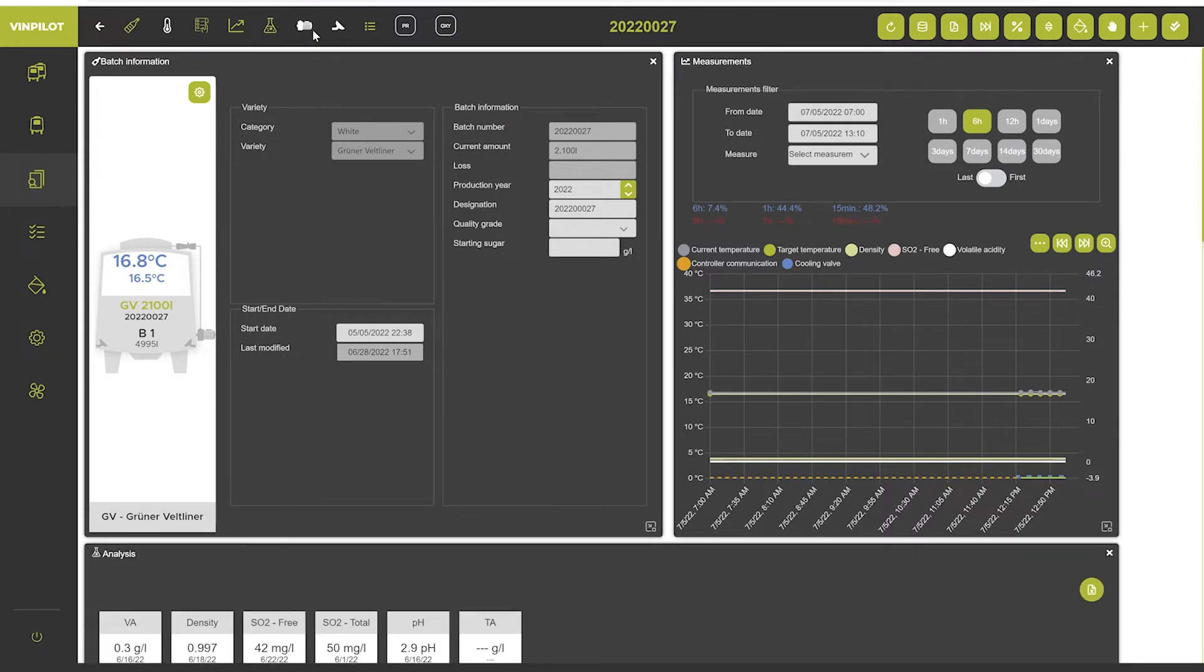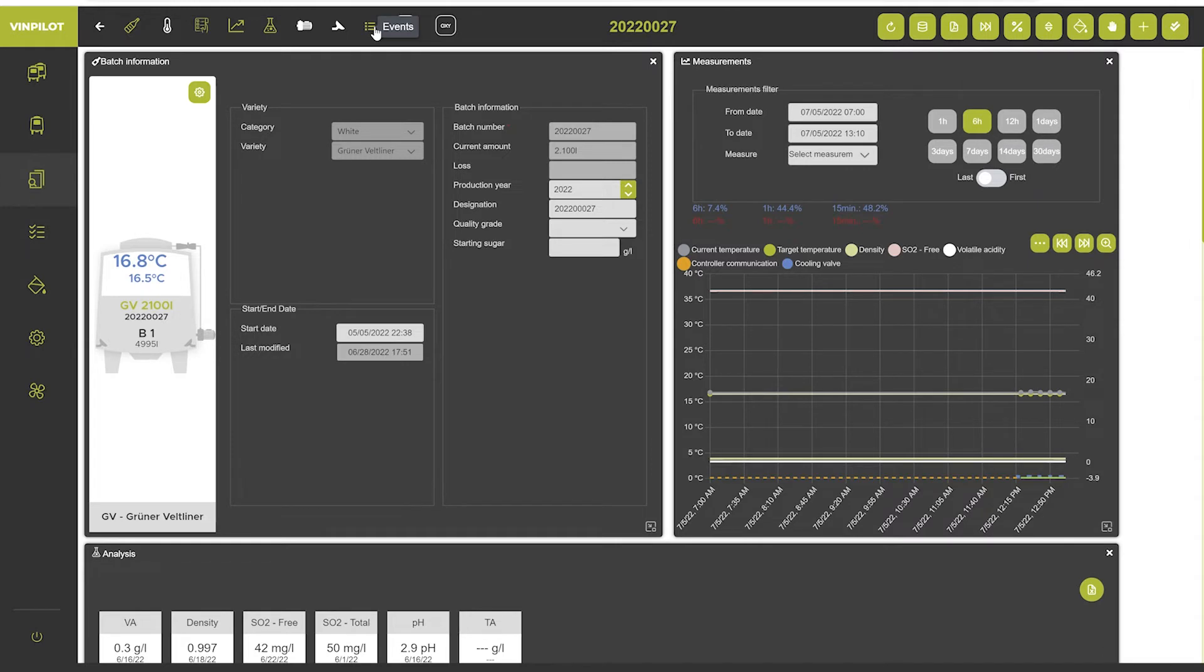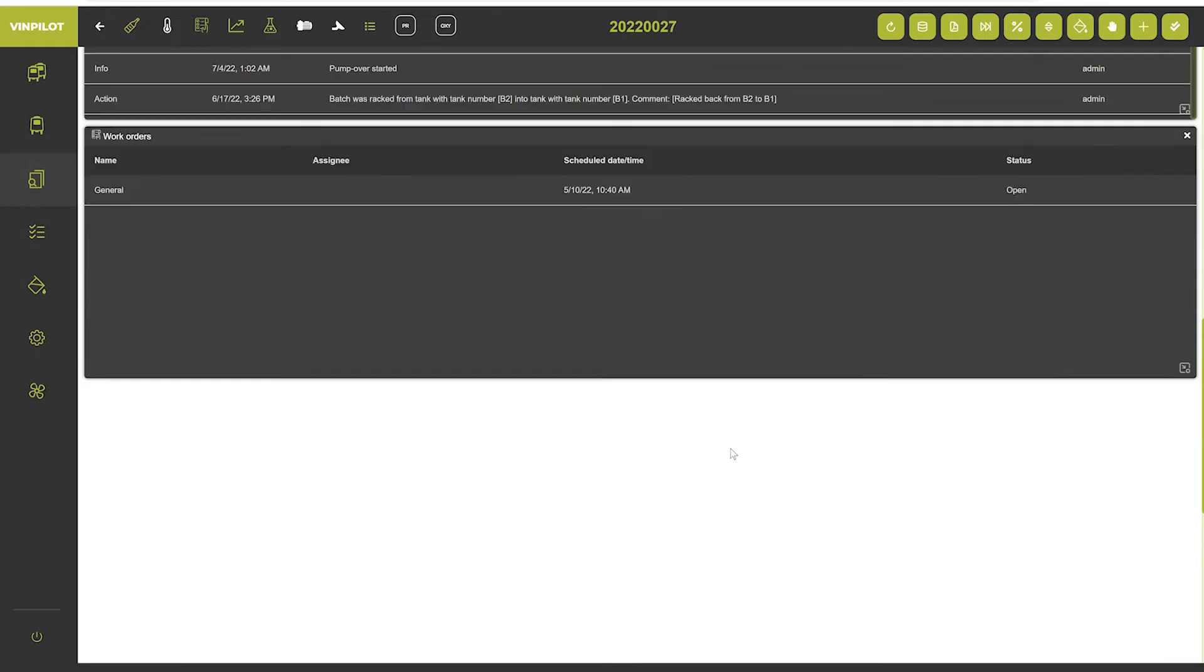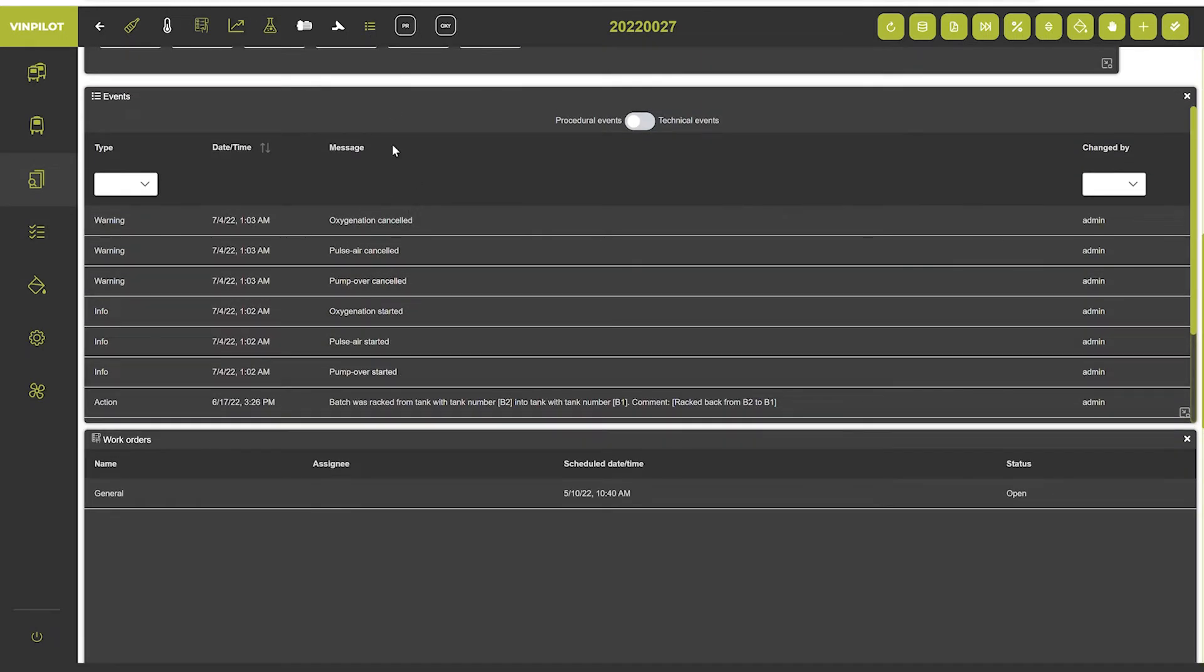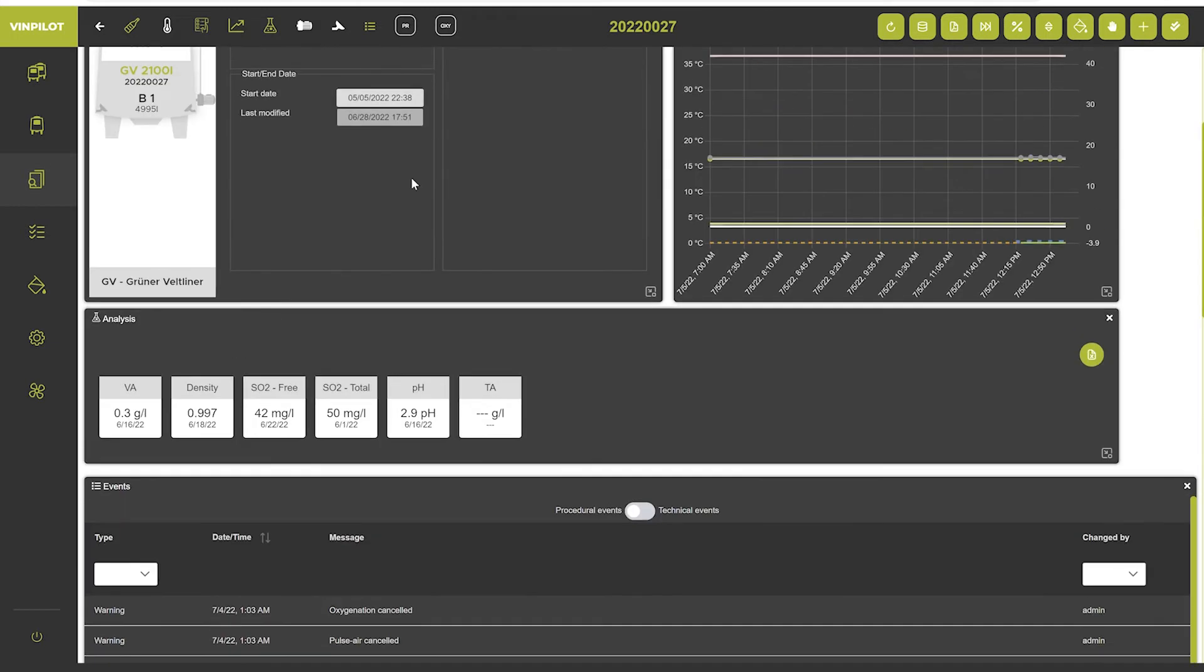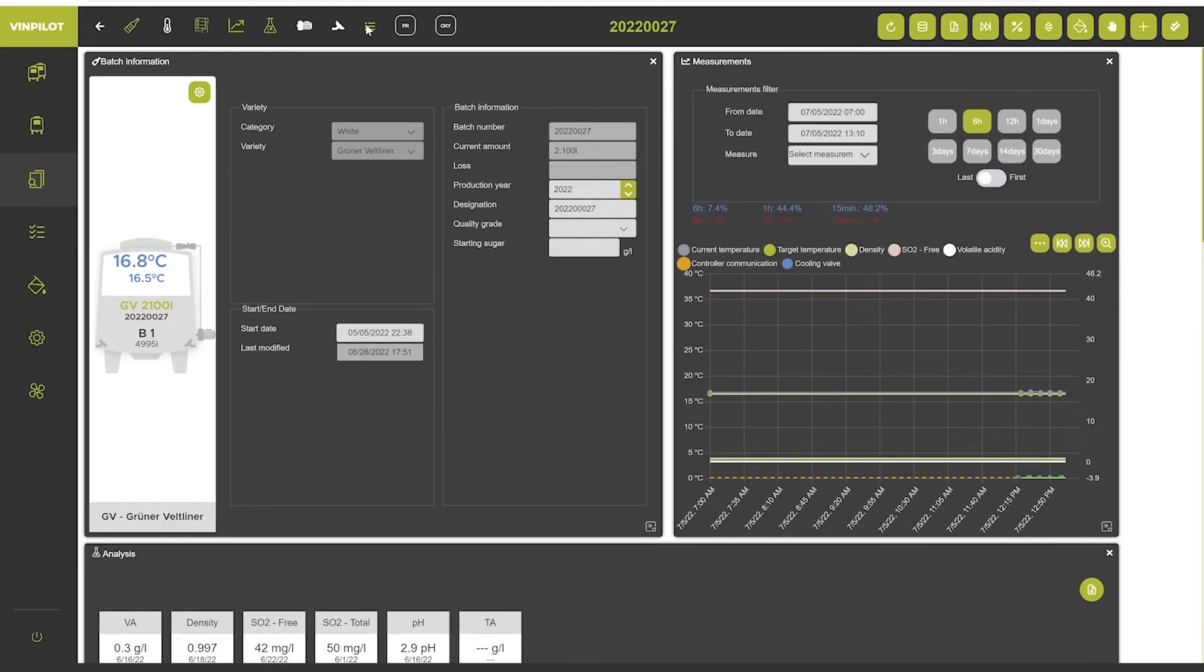And then there are also widgets for pump over, pulse air, de-events. So a documentation of everything that has been done in this batch. And there is a widget for protocols and micro macro oxygenation.